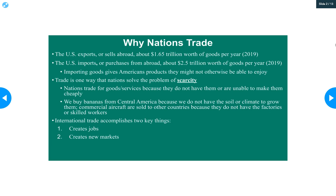Nations trade for goods and services that they could not otherwise have, or maybe not as cheaply or as high quality. For example, the United States buys industrial diamonds from other countries because we have no real mineral deposits here. Other nations trade for goods that they can't produce, so that we can get the goods they can produce without them. It's a beautiful, symbiotic relationship — everyone's gaining something.